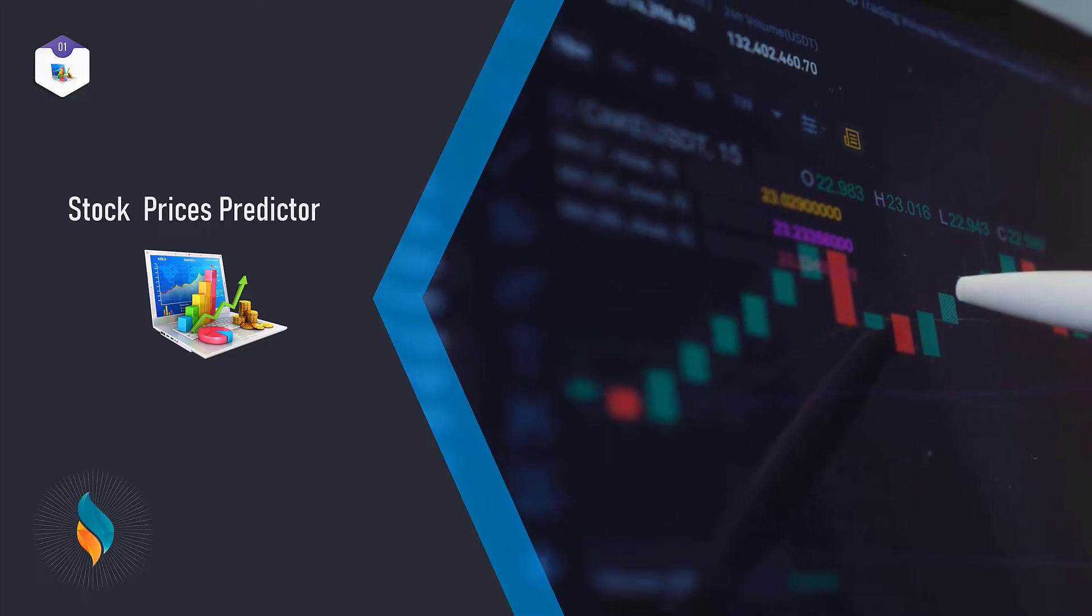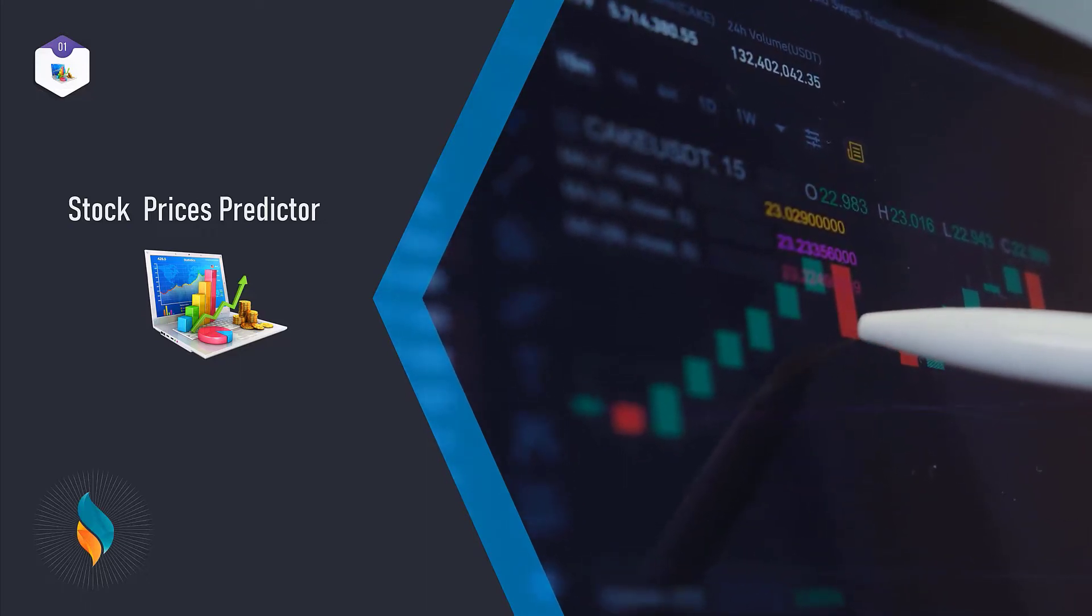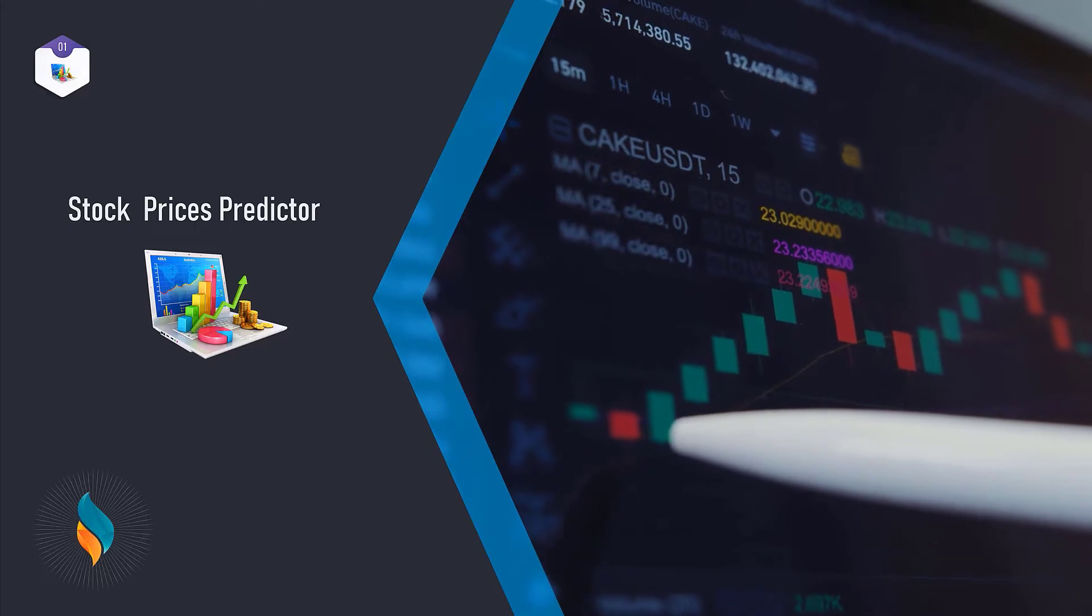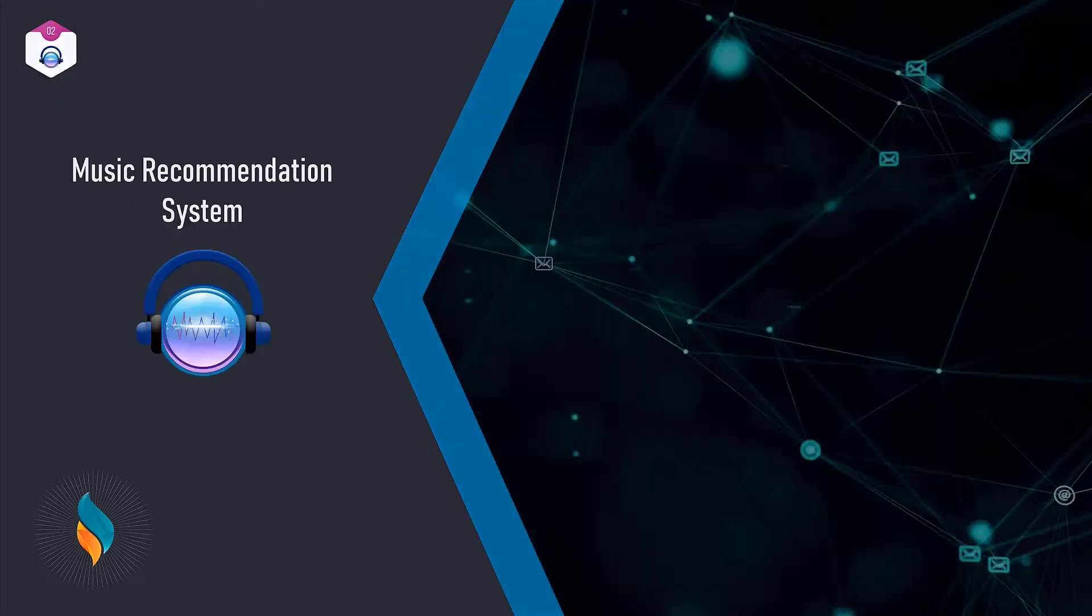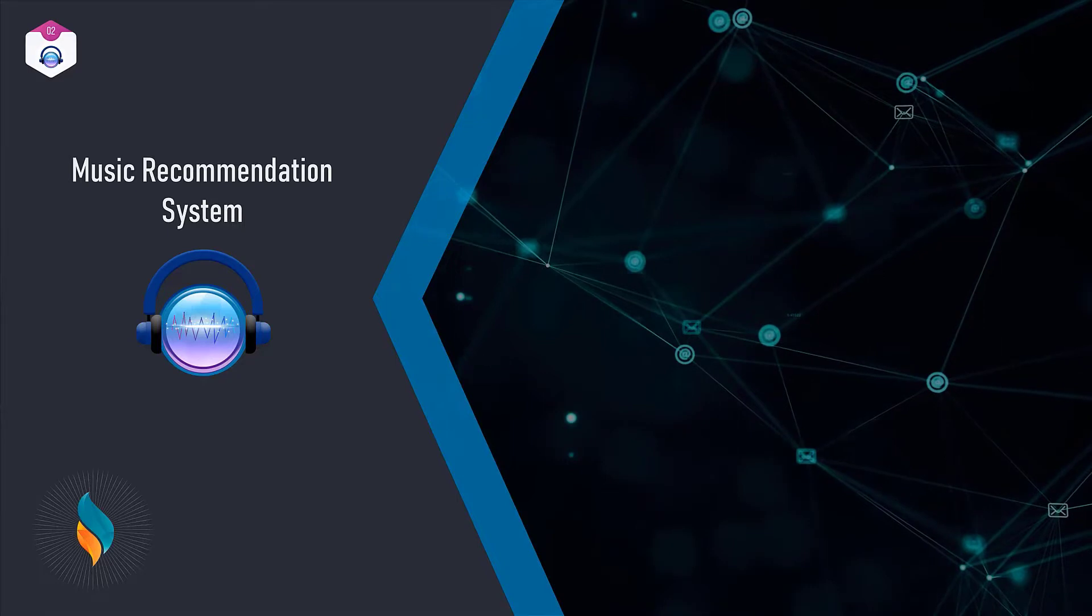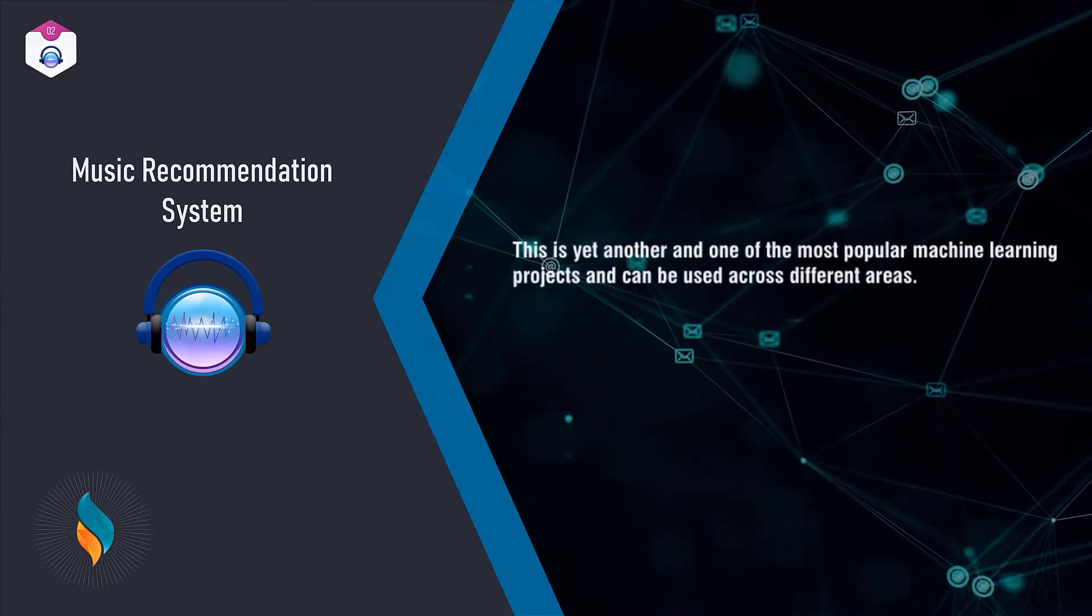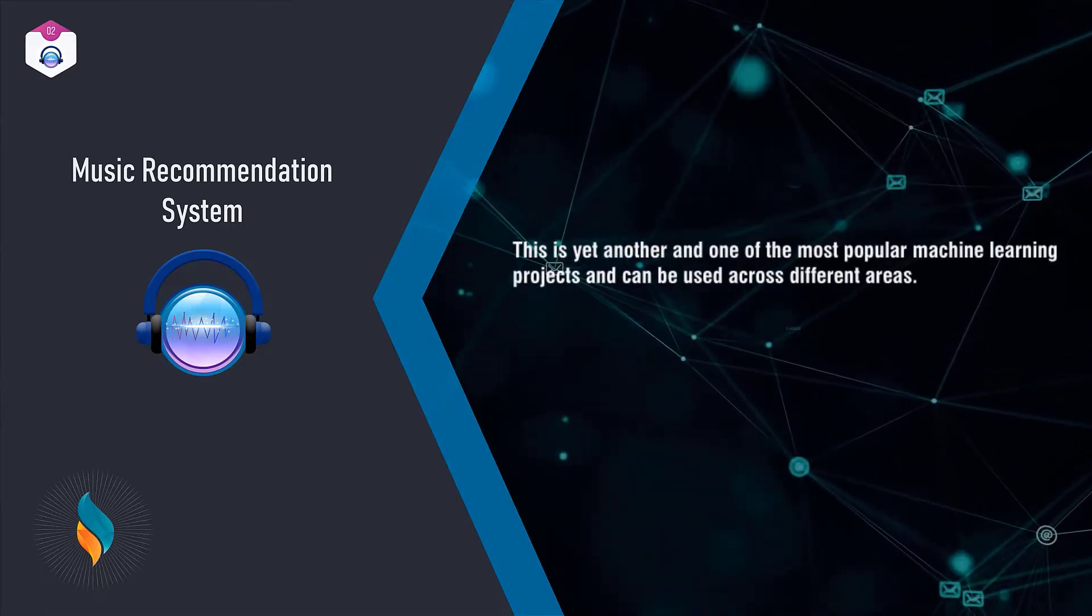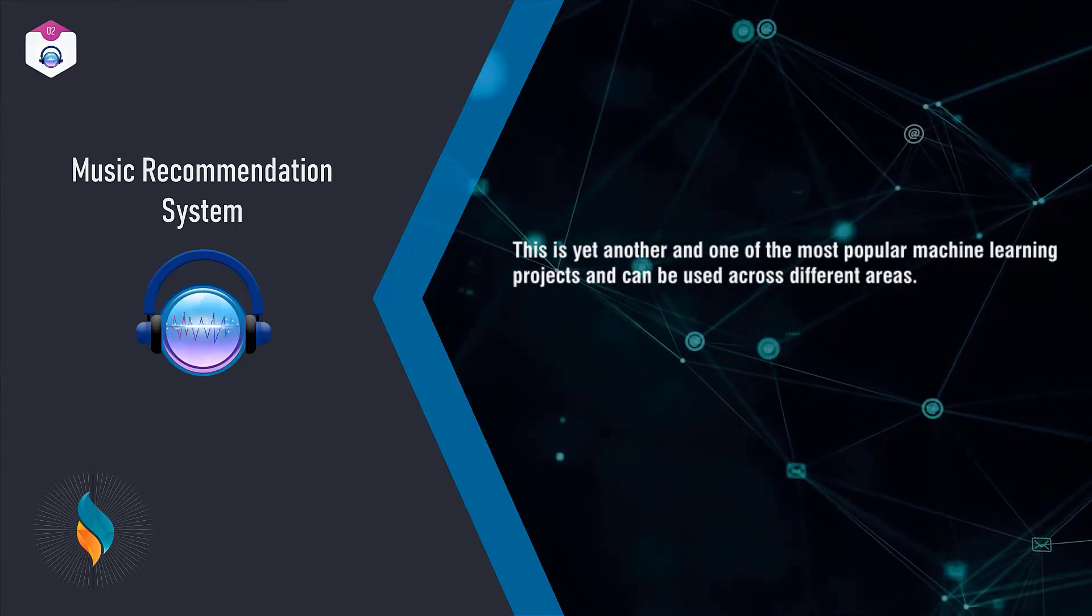Secondly, we have Music Recommendation System. This is yet another one of the most popular machine learning projects and can be used across different areas. You might be very familiar with a music recommendation system if you've ever used an app like Spotify.